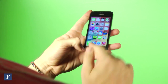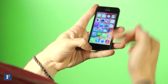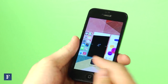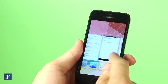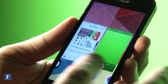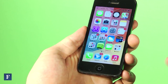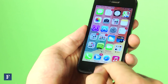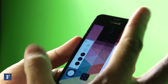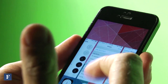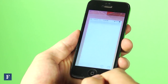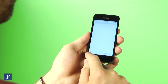Previously when you double-tapped the home button it would bring up all running apps under the dock. Now you get a visual preview of all running apps — very reminiscent of some other operating systems like Android. It's really easy to kill a background app by just swiping it away.